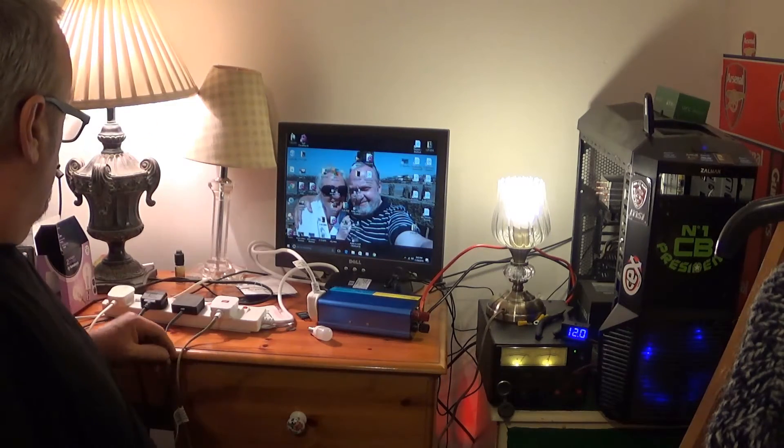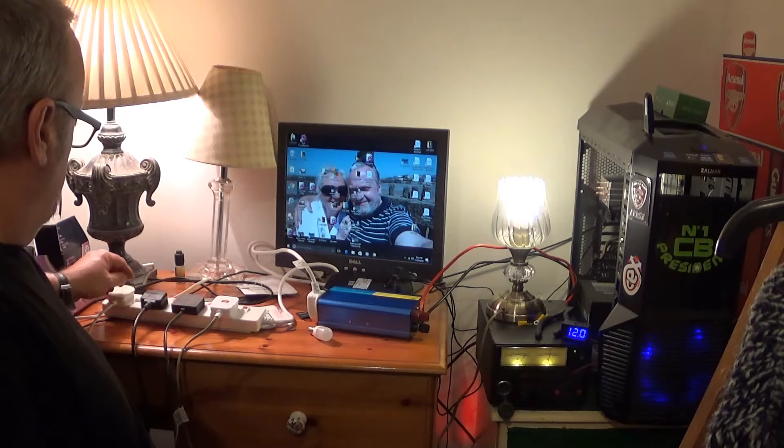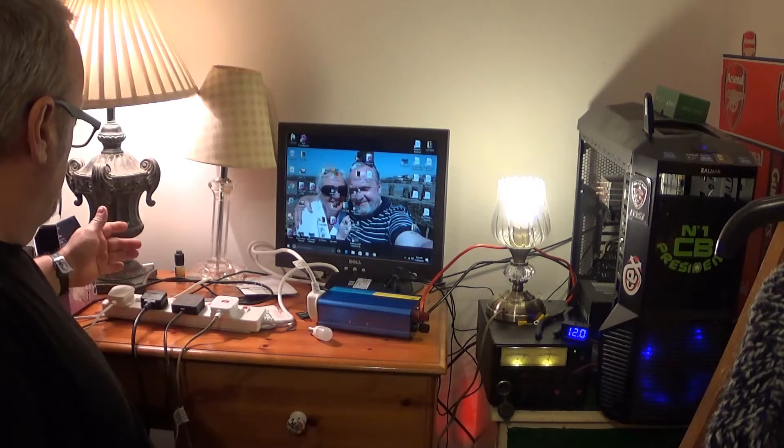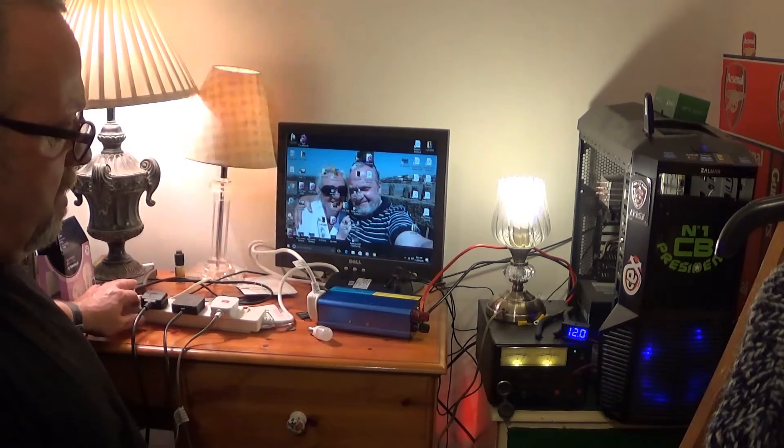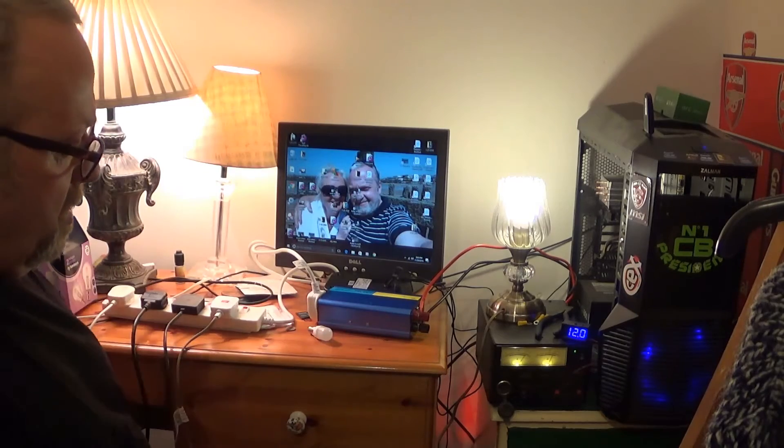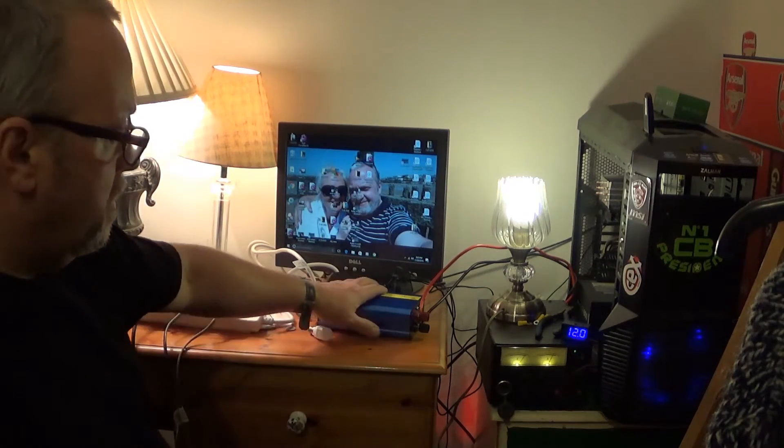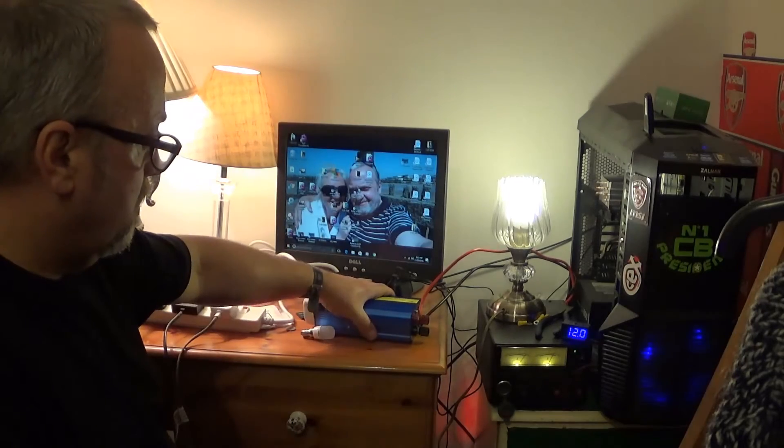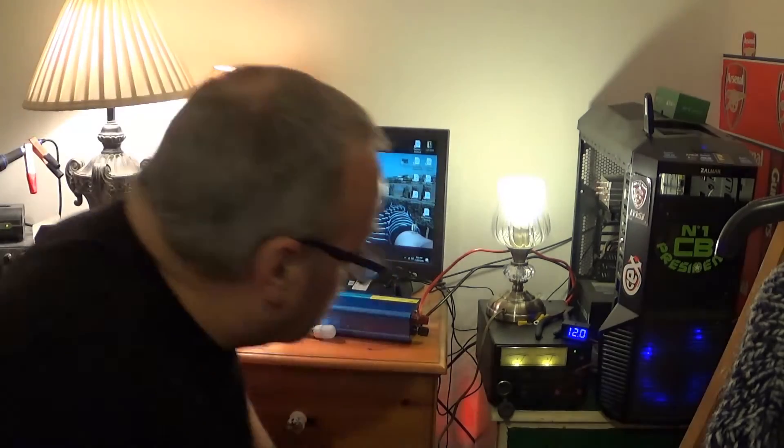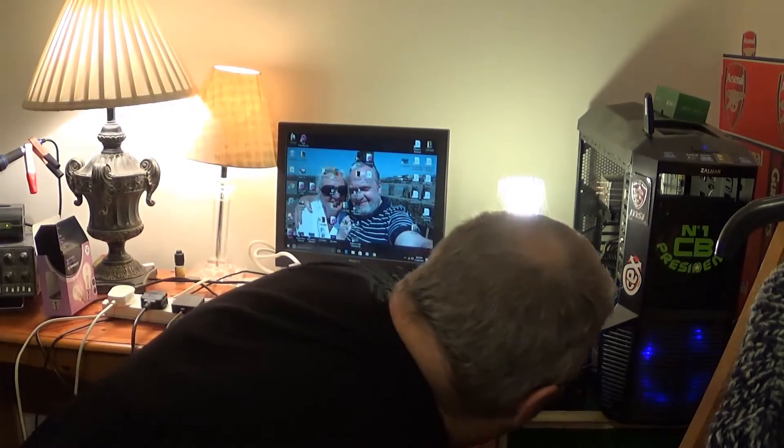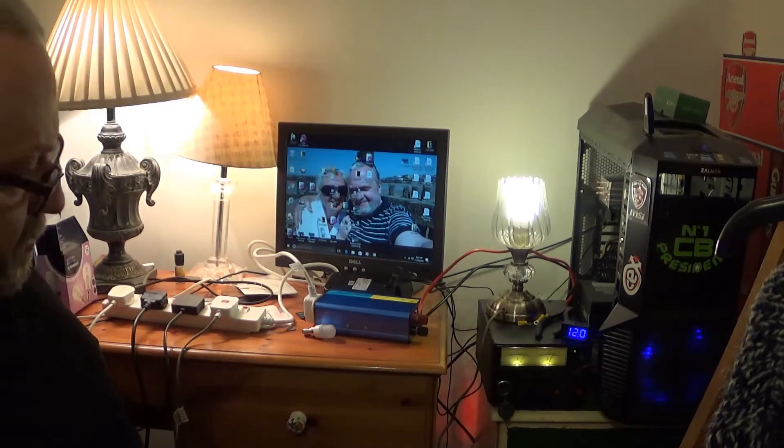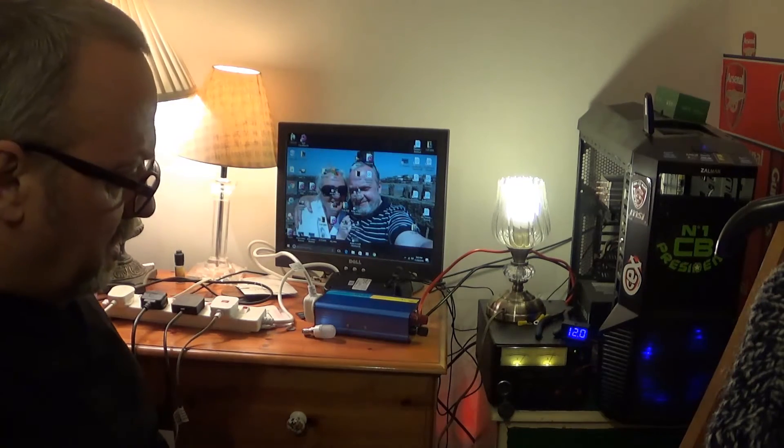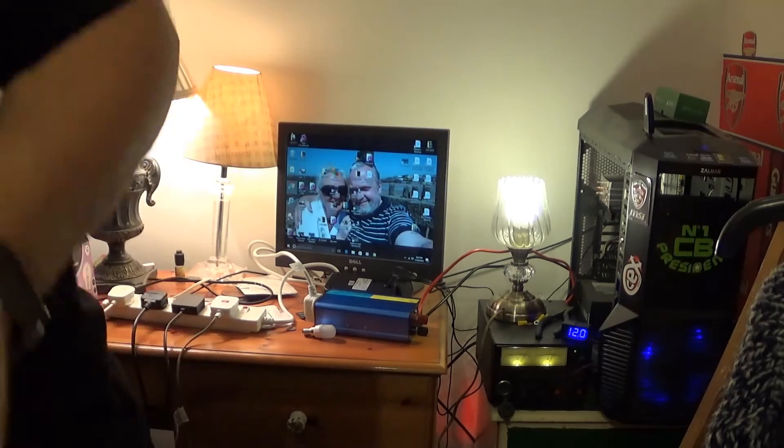And then lastly, I've got another bulb which I know is about 60 watt. And according to this, that's pulling about 18 amps and it is at 12 volts. I'll just zoom in and show you that.